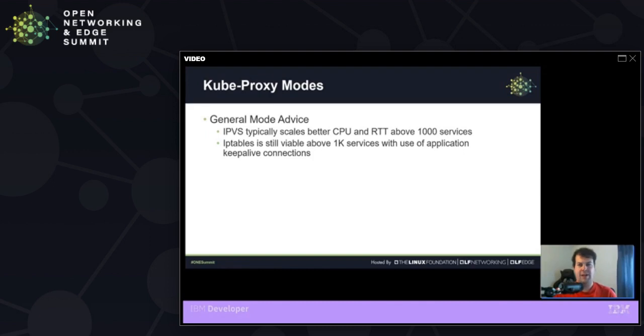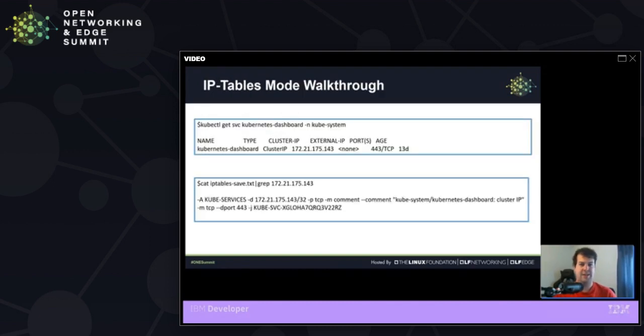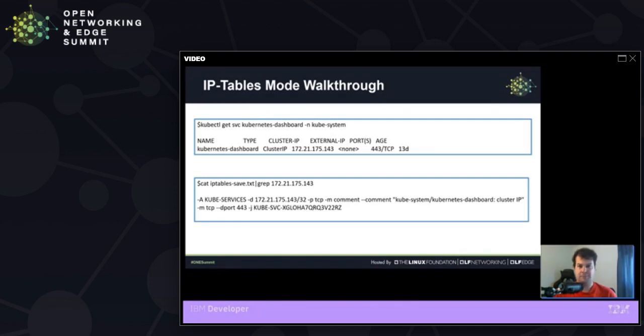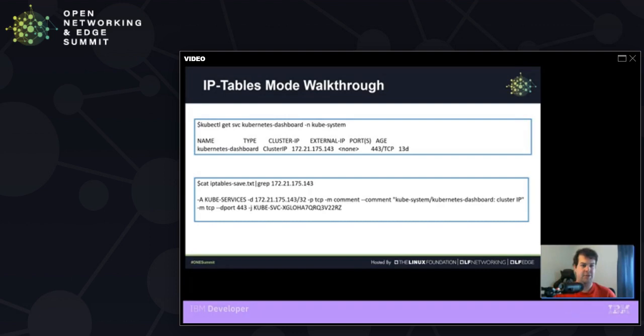Let's delve into the IP tables mode though because it is the default. Because this mode essentially just writes out IP tables rules, we can determine how we're going to reach our services by inspecting all of the IP tables rules. So IP table save spits out a ton of information, most of it pretty scary, but it in the end just gives us a linear list that gets followed until matches for individual services are found.